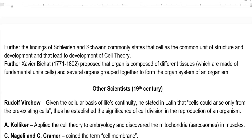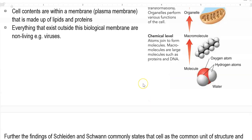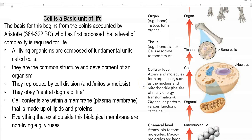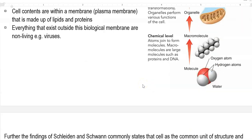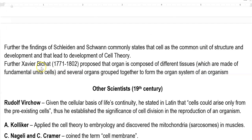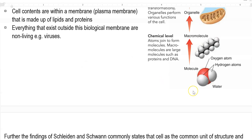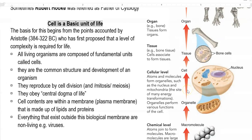The next important finding was by Xavier Bichat. Bichat proposed that organs are composed of different tissues, and tissues are in turn made up of fundamental units called cells. So the entire organism is ultimately formed of cells.